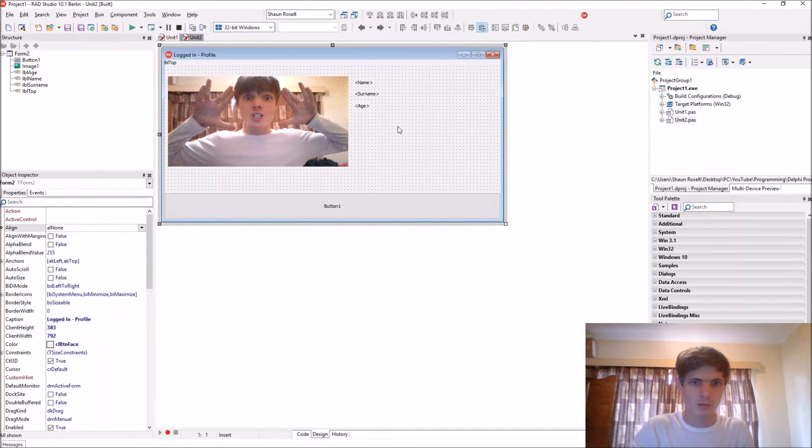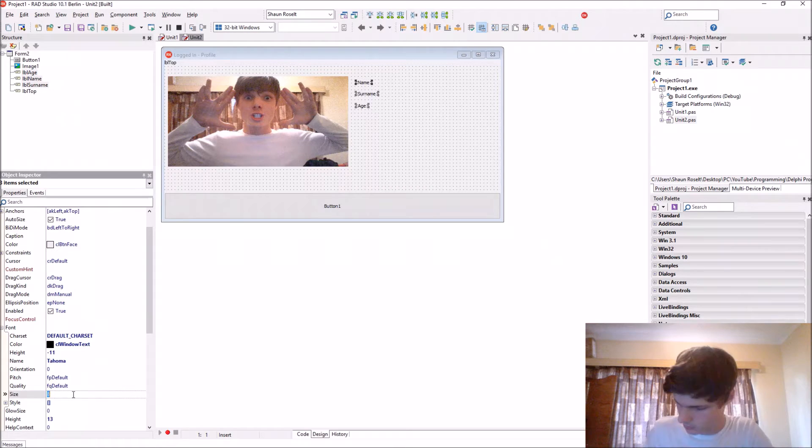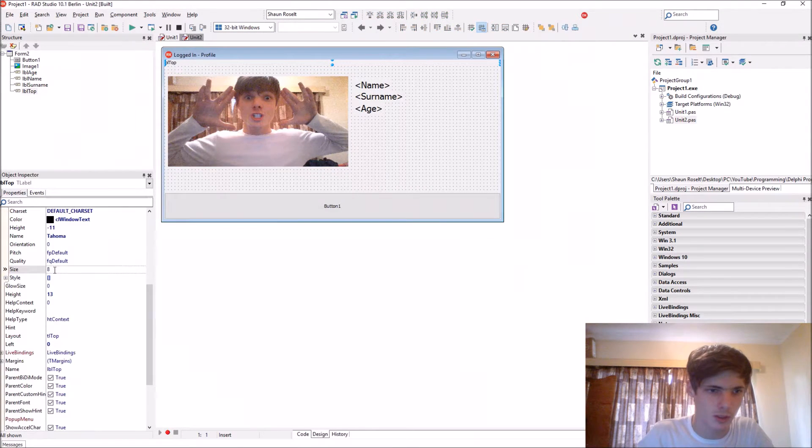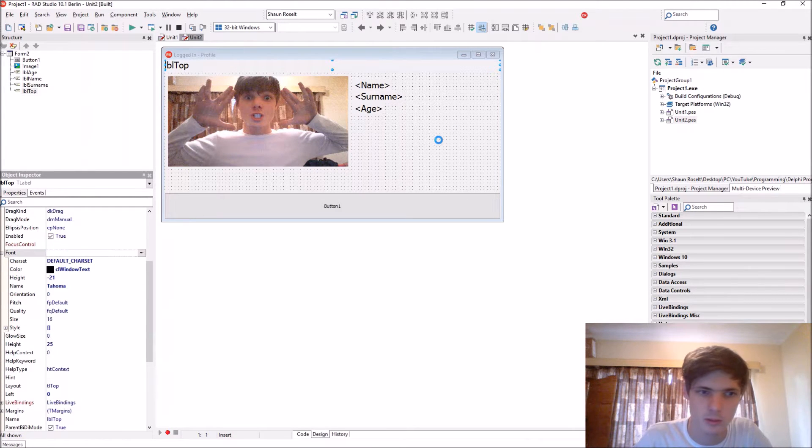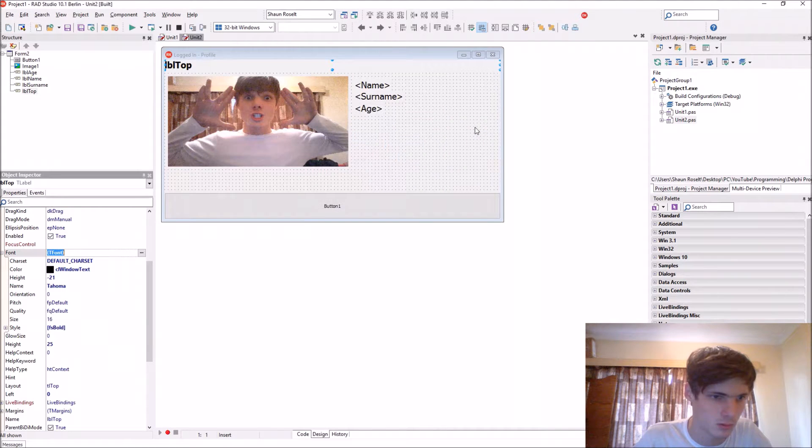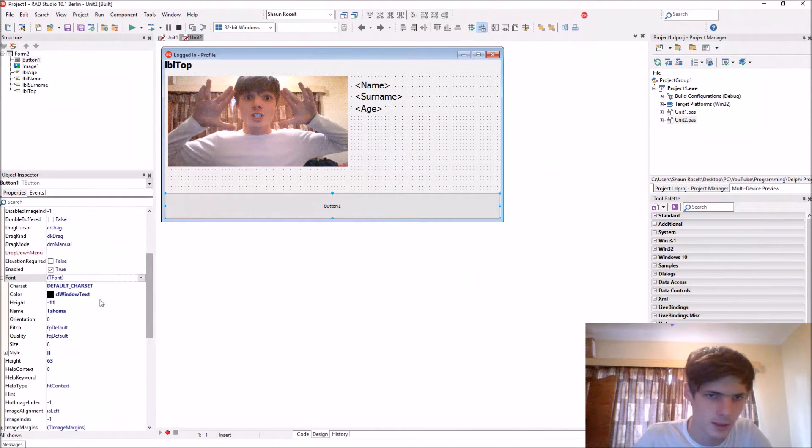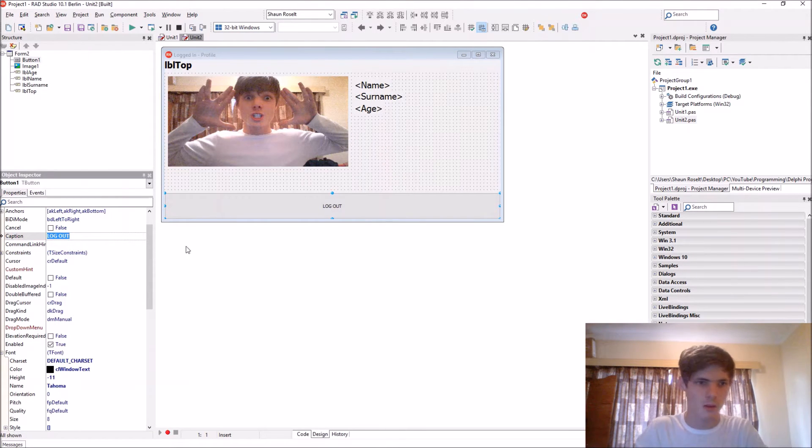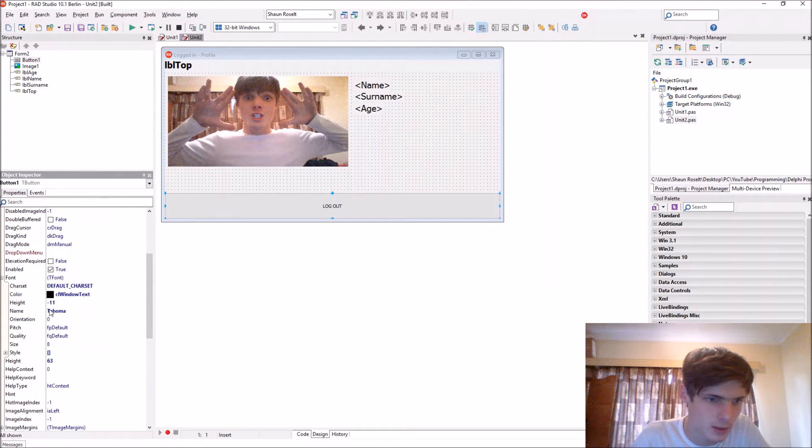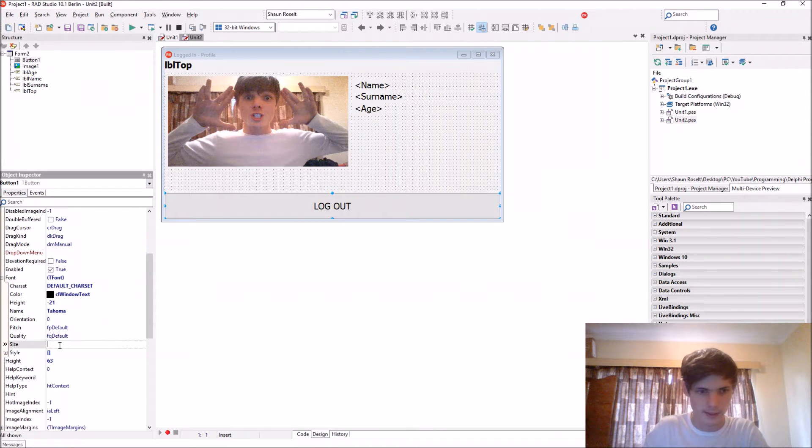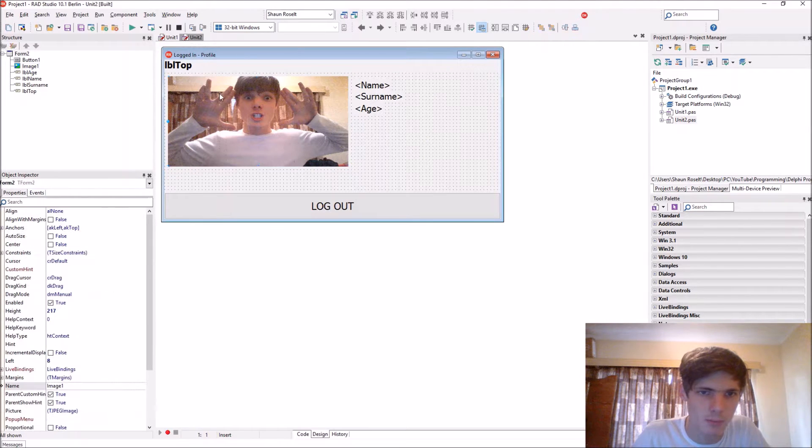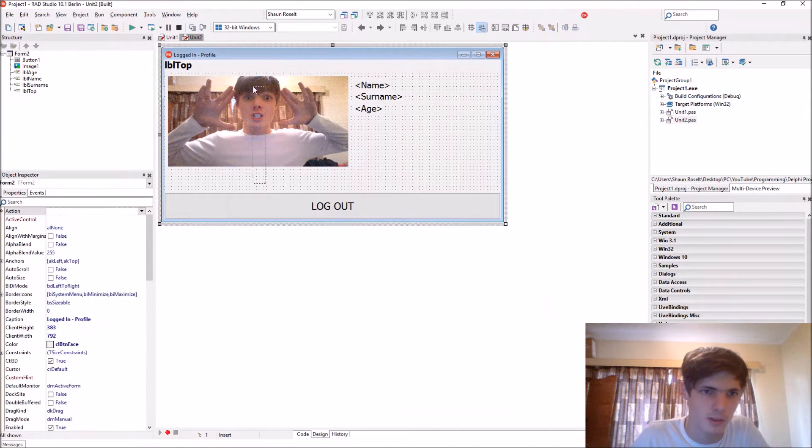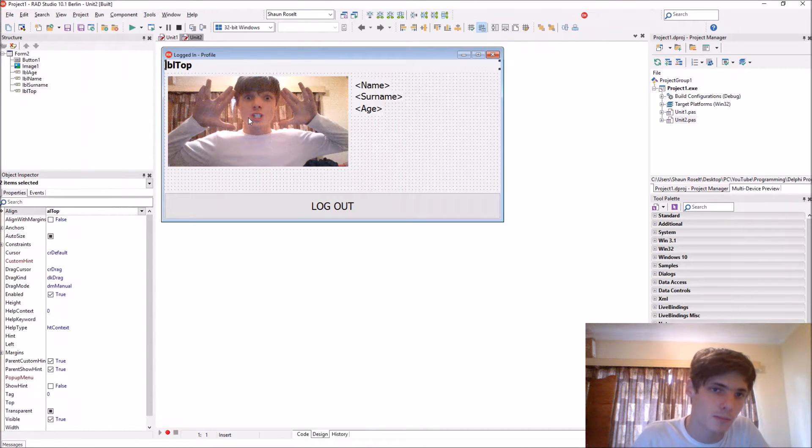Then we'll just increase the size a bit to 16. And this one can be also 16. Button bold. And the button will be logged out and it will have a font of 16. Or maybe let's make it 18.